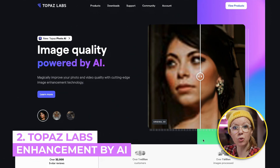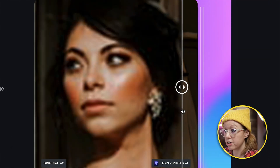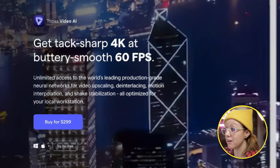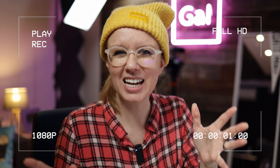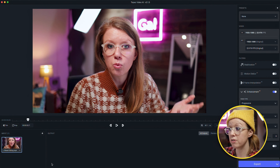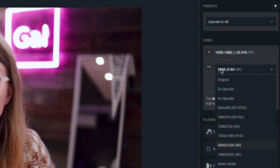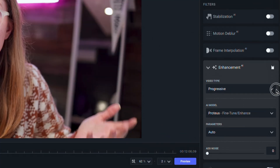Next up is Topaz Labs, which upscales and improves the quality of your images and now video as well. There is Topaz Video AI. I started using this to upscale my YouTube videos because I shoot everything in 1080p to save space on my drive. I did that on my most recent video — you can see it's now available in 4K. I've loaded up my most recent YouTube video that was in 1080p. From the presets you can upscale to 4K or even 8K. There are also filters for motion blur, stabilization, and frame interpolation.